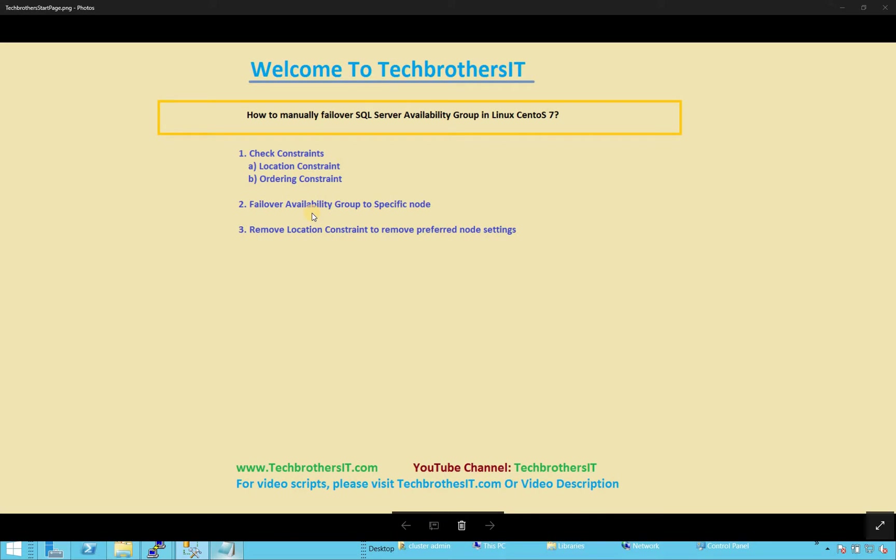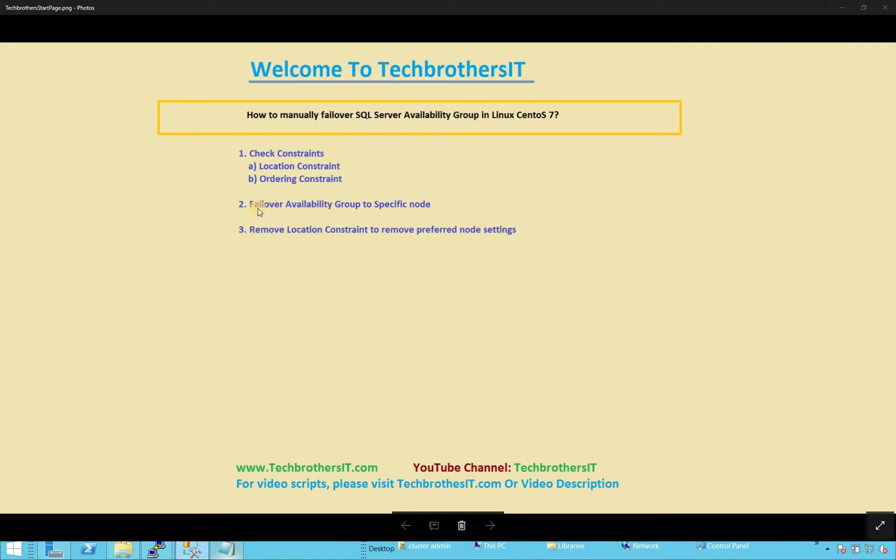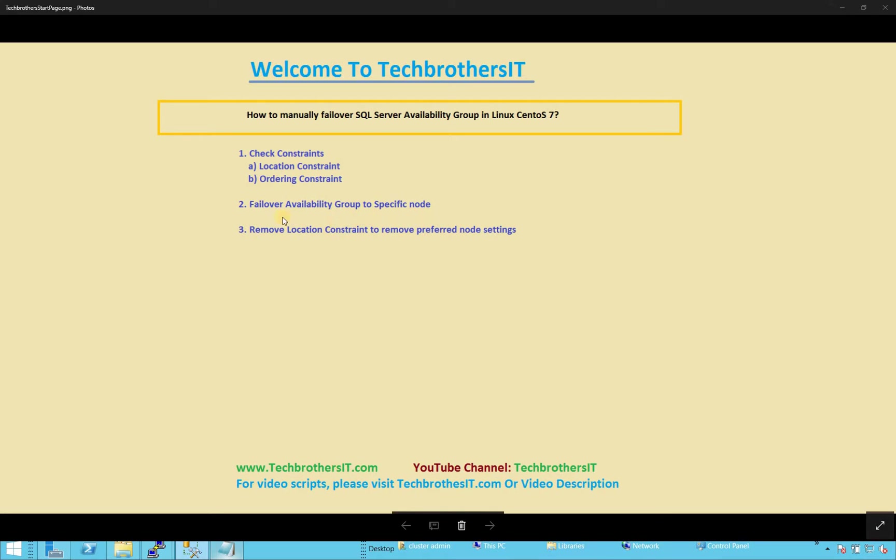if node one is my primary replica for my availability group right now, and I wanted to failover to the secondary replica node two, then it'll on the node two, it will create a constraint that that might be my preferred node. So if we wanted to fail back again to node one,